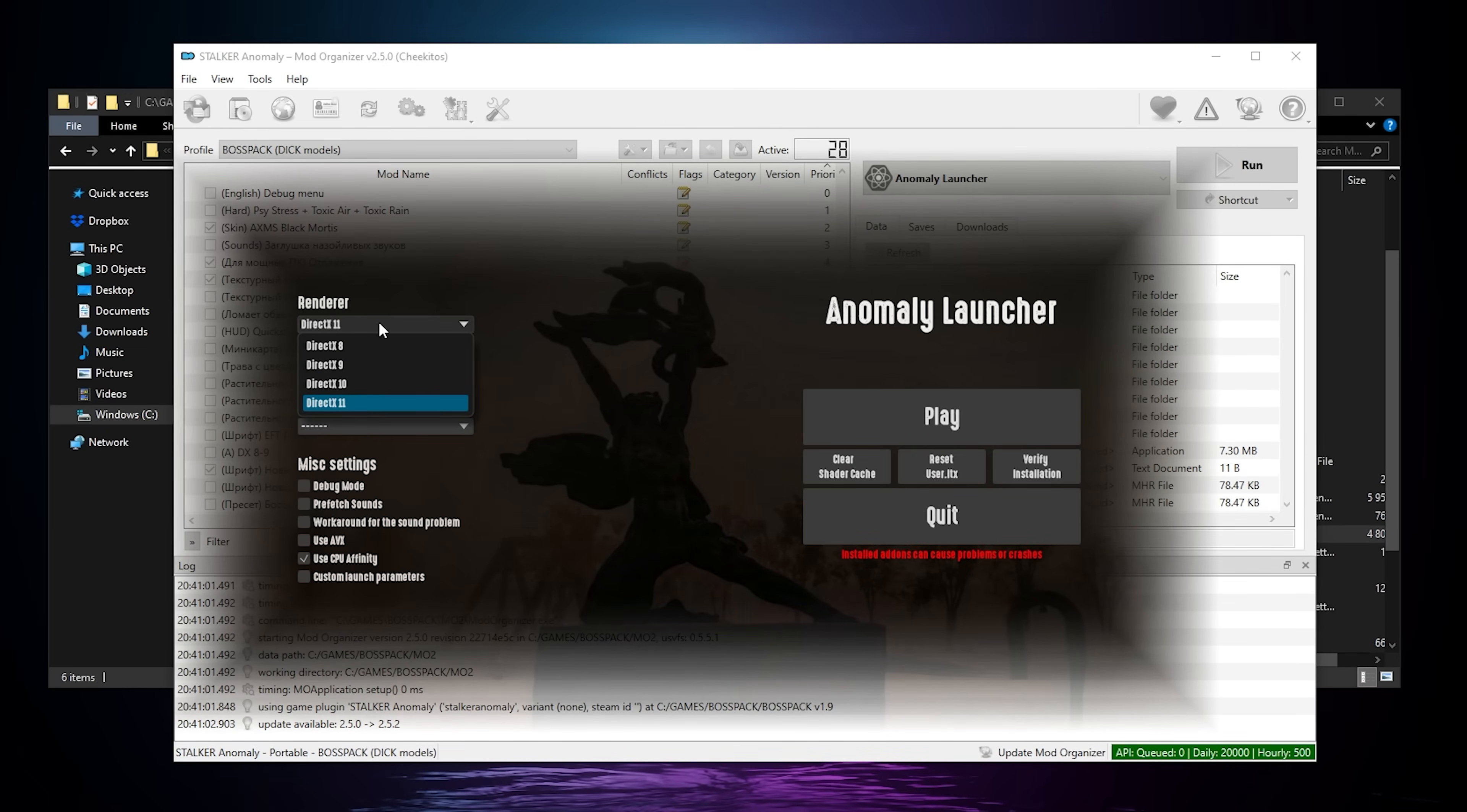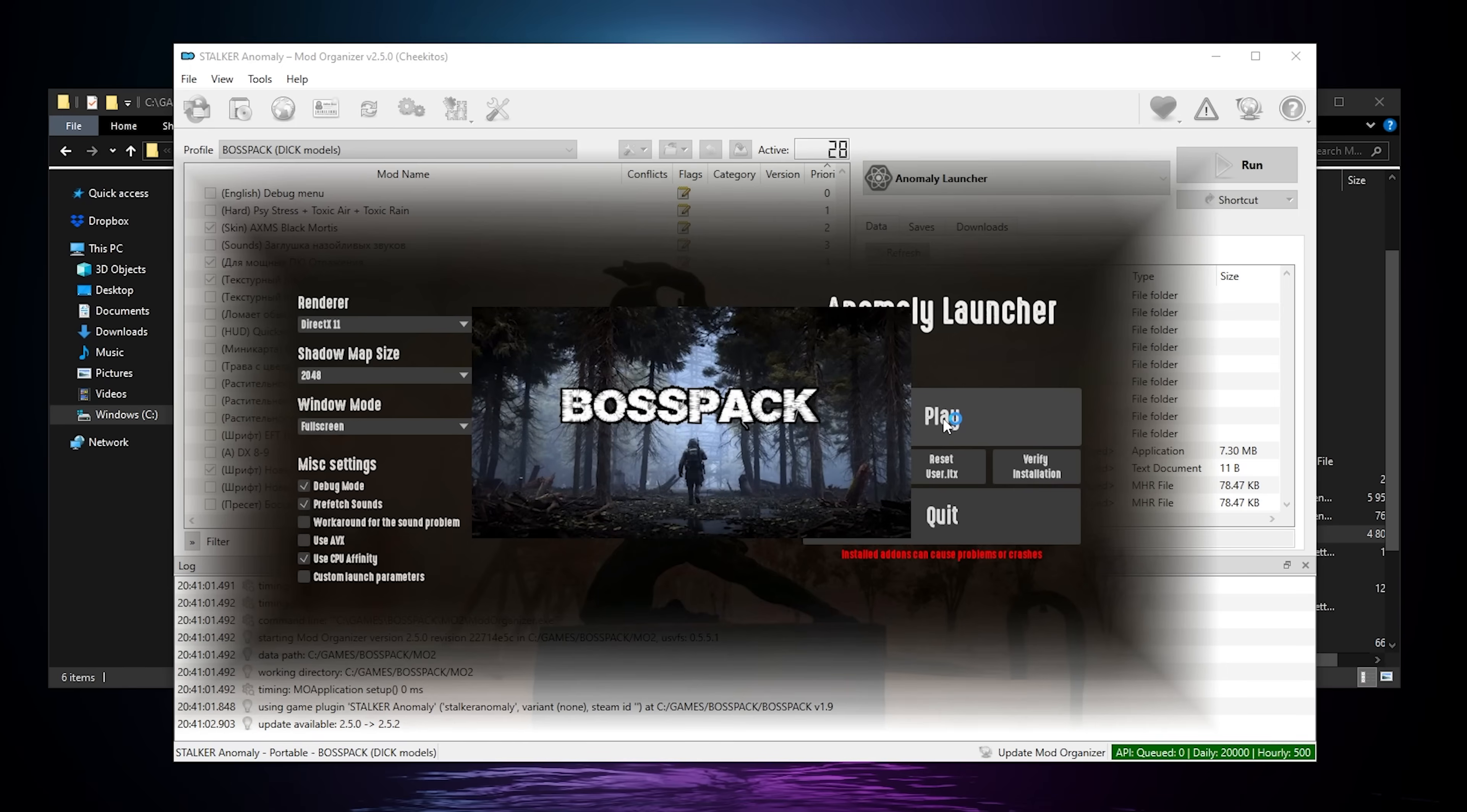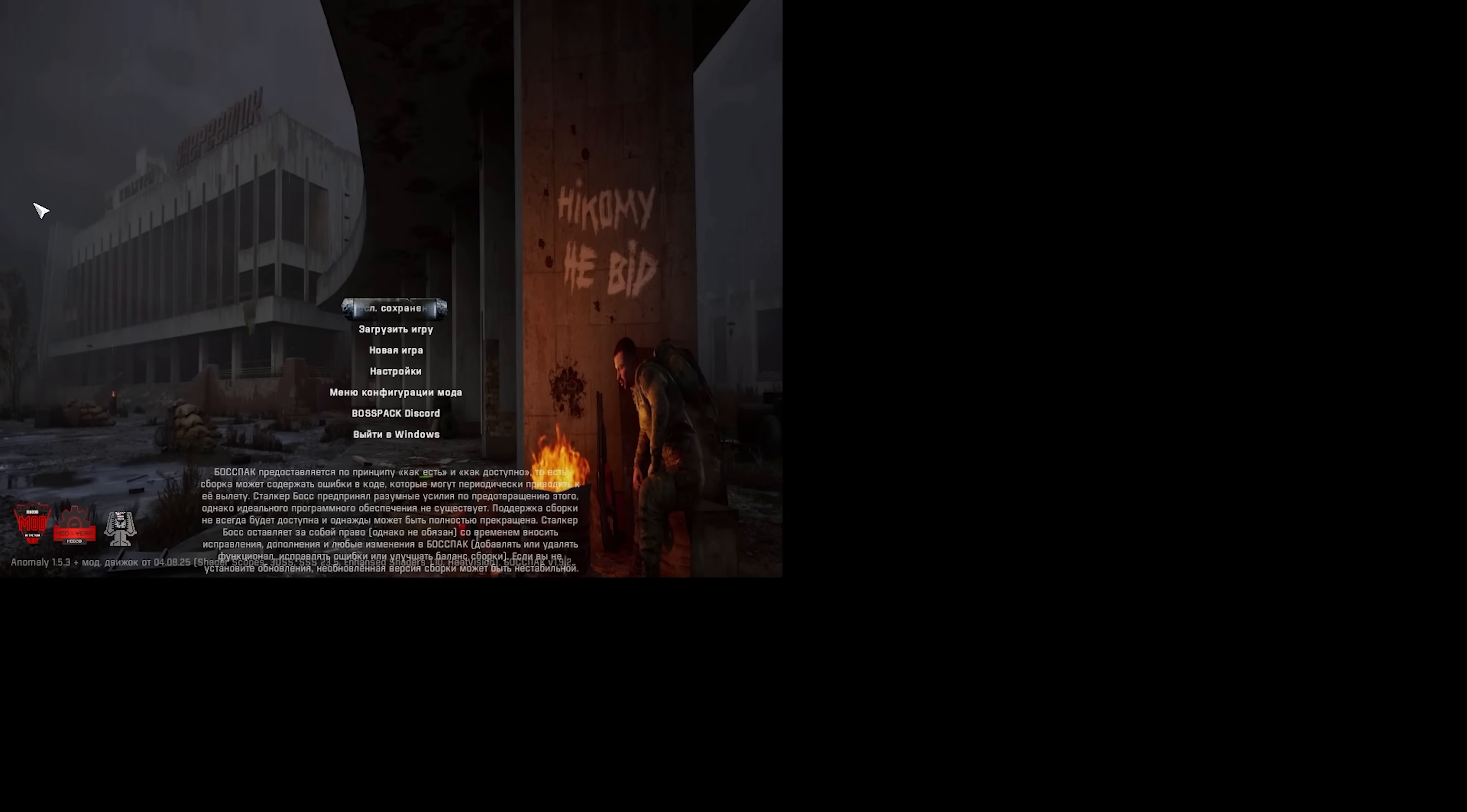You're gonna pick DirectX 11, because 10 is not stable with this mod. For the shadow map, it's up to you. I like 2048. For the window mode, it's gonna be fullscreen. The two others are not stable. It's highly recommended to have the debug mode on for this mod. Don't ask questions and just turn it on. Prefetch sound is always useful to reduce a little bit the stuttering. And the rest is pretty much whatever. AVX is only if you have an older CPU. It's recommended to always clear the shader's cache every time you change some settings. But that's the first time we launch the game. So we should be fine. And it looks like it's working. Perfect.